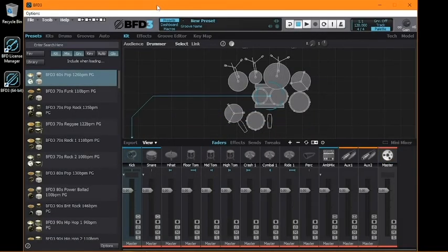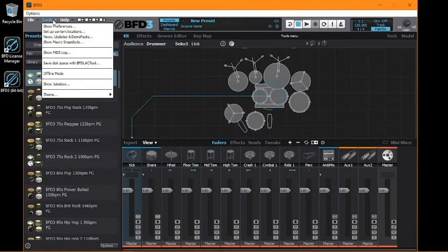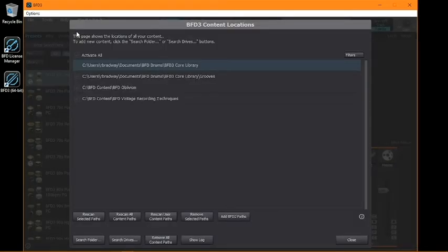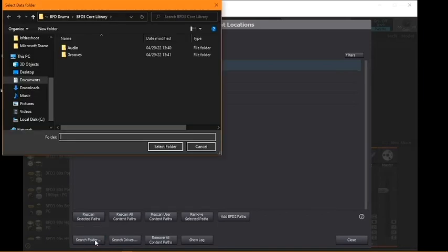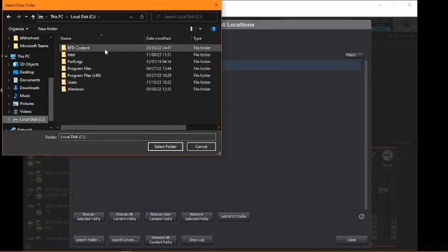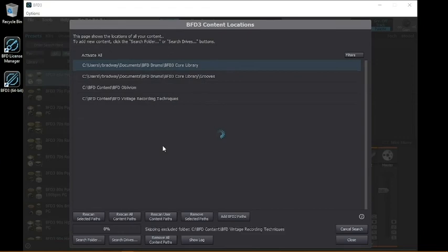If your expansion isn't found automatically by BFD3, click Tools, Setup Content Locations, then click Search Folder and navigate to your BFD core audio folder, and click Select Folder. Then your new content will be successfully scanned and loaded into BFD3.